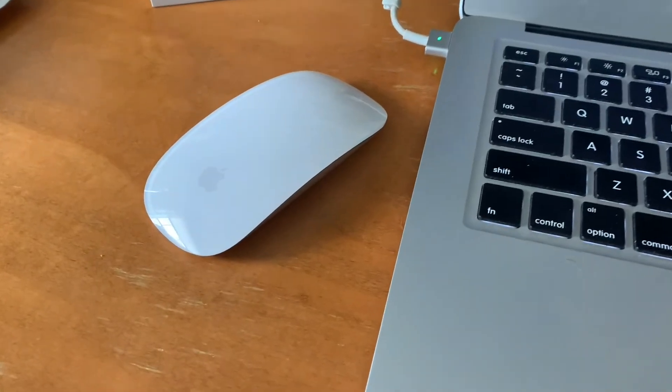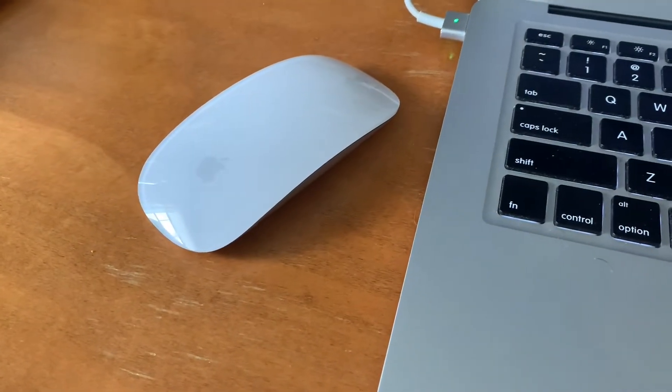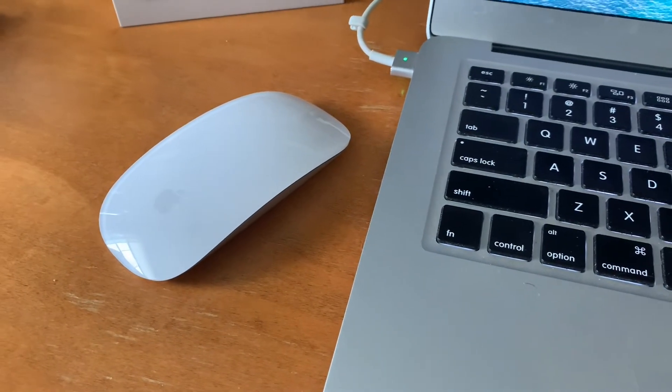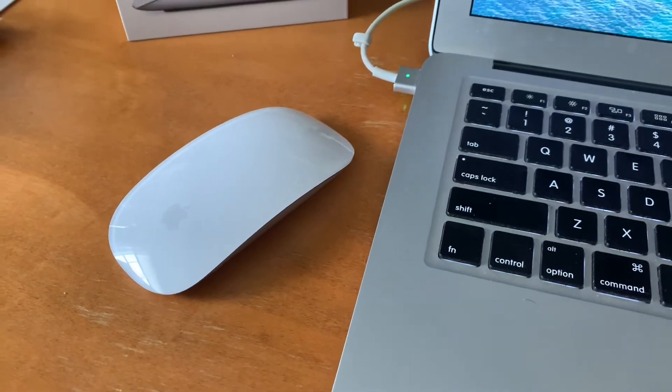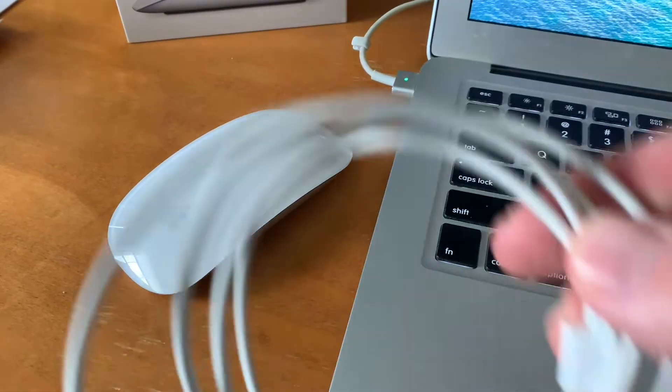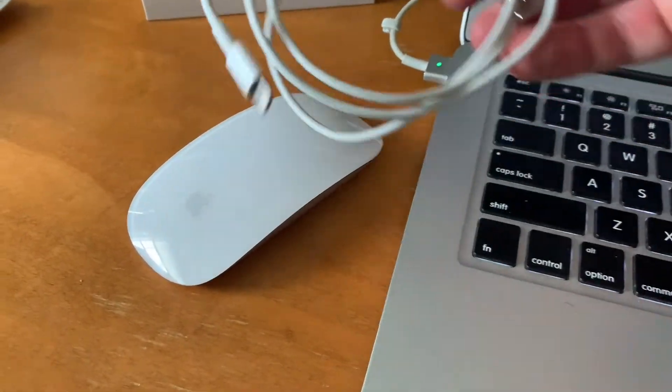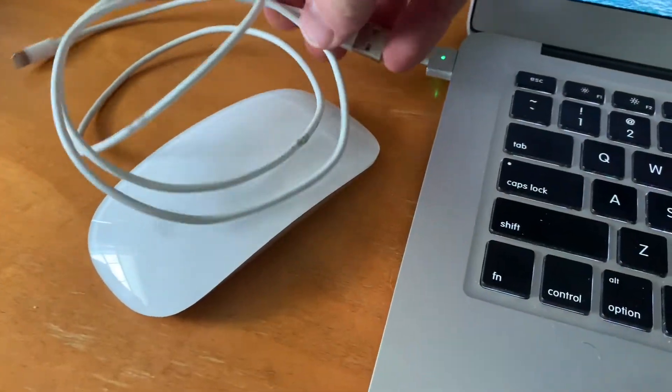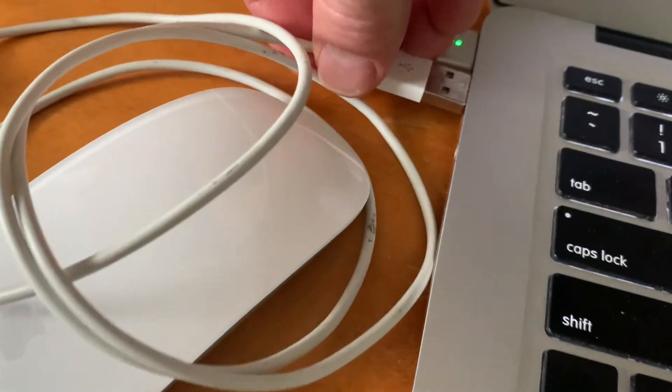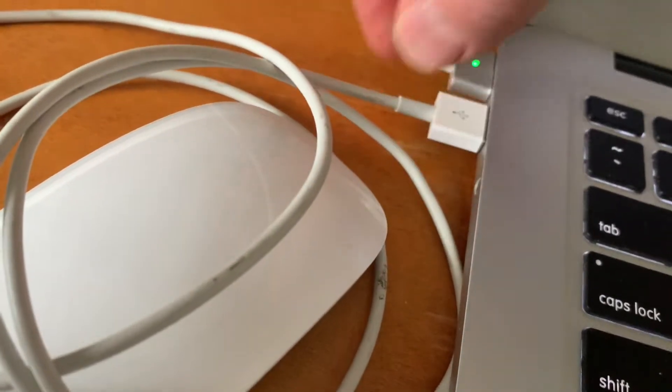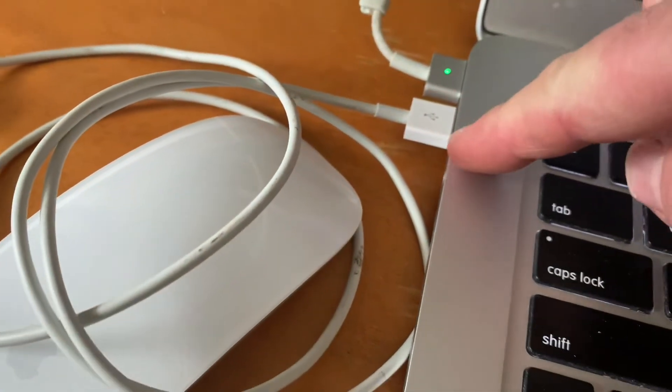Now, the third and last thing we need to check if none of that works is if we have power. So over here, I have a regular lightning cable. I'm just going to plug this into the USB port on the side of my laptop.